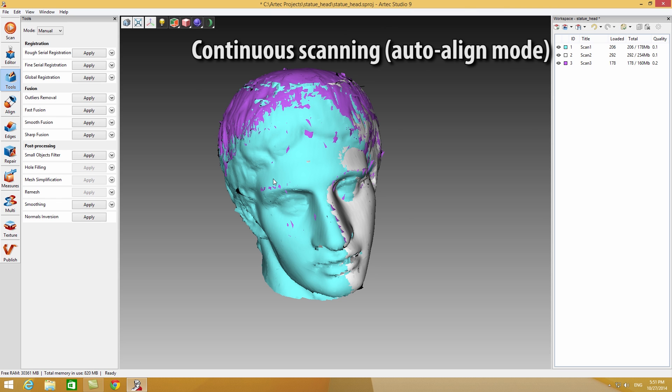If you used continuous scanning while capturing the scans, then you do not need to manually align your raw data and you can move on to the next processing steps. This is why continuous scanning is the most recommended option. It automatically aligns your data during the scanning process itself.